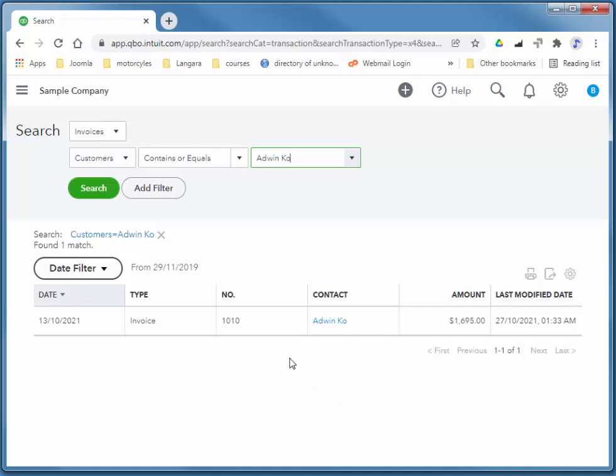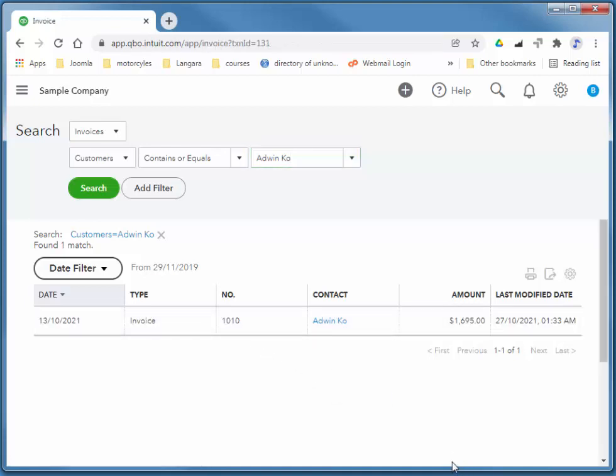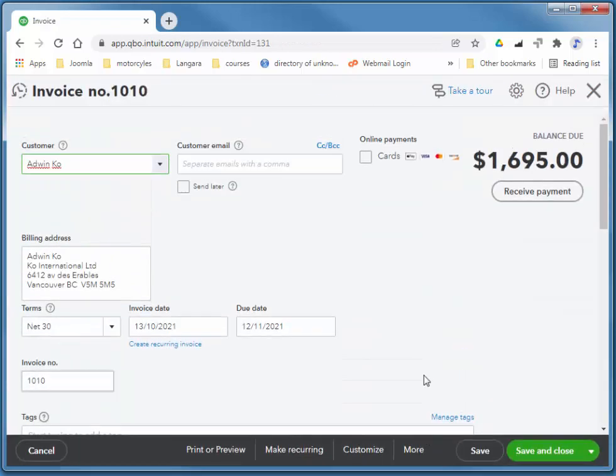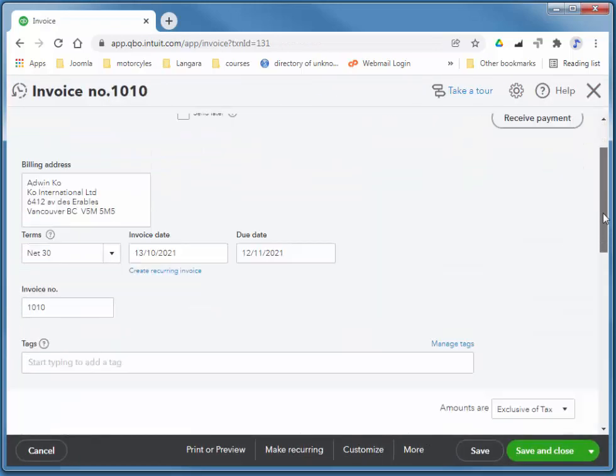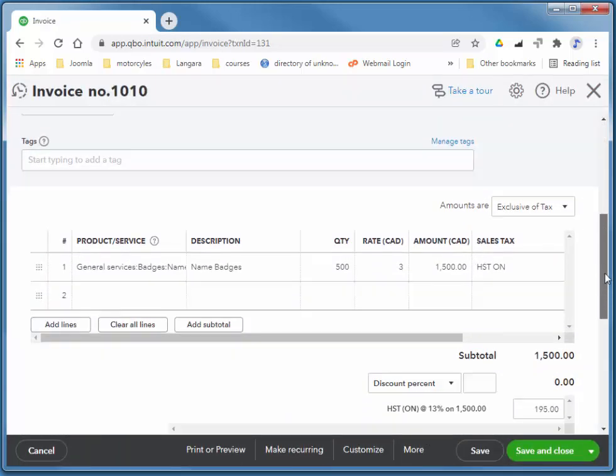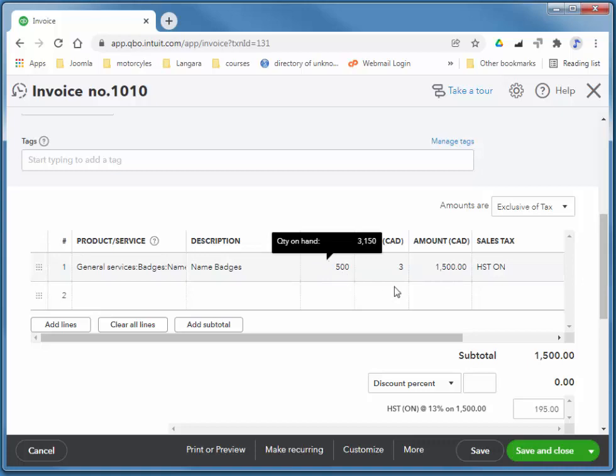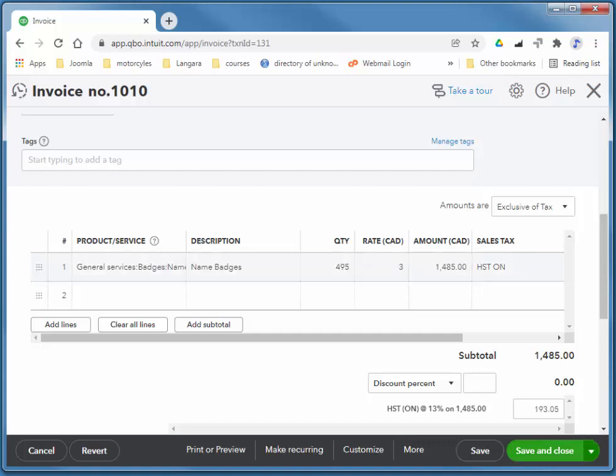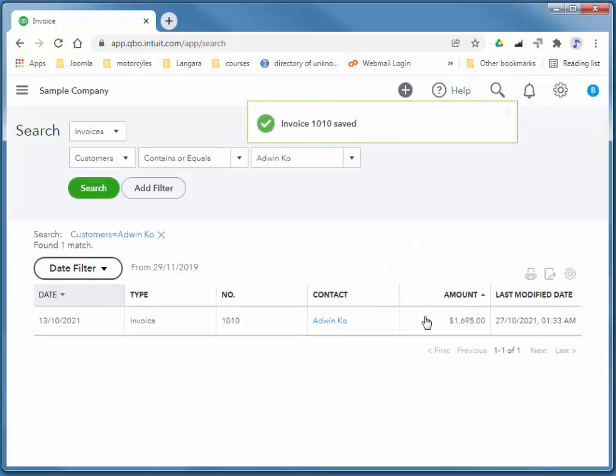So I'm going to just click on any of the gray area here. That'll open up the invoice, and it turns out he only bought 495 badges. Which is to save that, change it, and save it. So it's as simple as that to change an invoice.